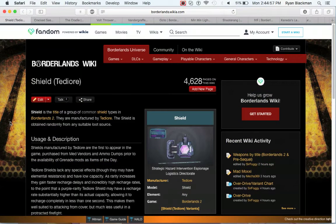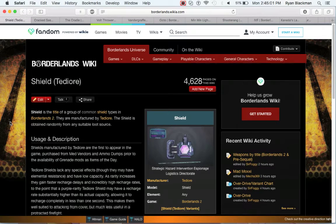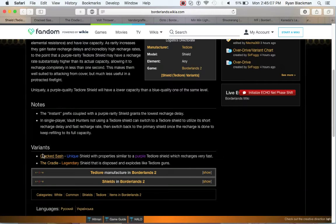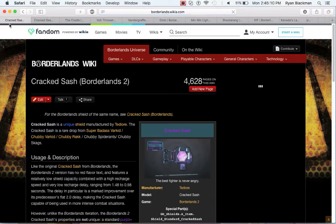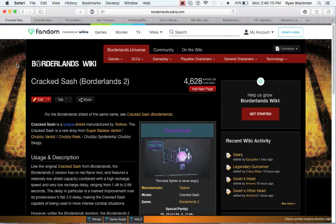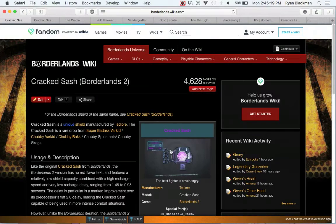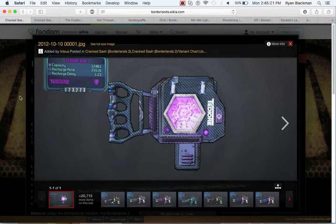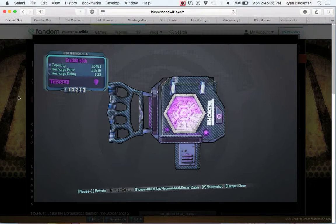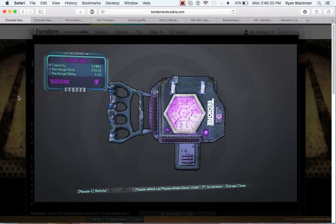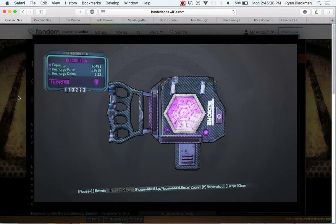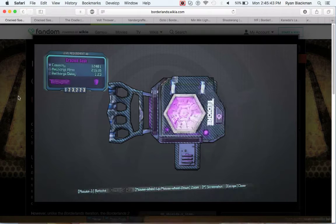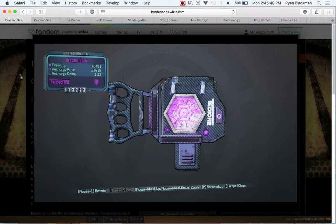Next up is the first of the three shields before we go on to weapons from the pre-sequel. The first up being the Cracked Sash. The Cracked Sash is a very rare variant that can be obtained from chubby enemies. It's essentially a Tediore shield that has a ridiculously high recharge rate, really low recharge delay, and a capacity that's only about half of the recharge rate. Basically, you only have to wait about a second or two before you instantly restore your entire capacity.